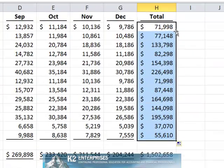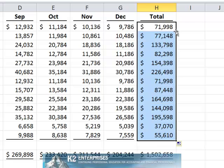However, as currently shown on the screen, using the fill handle to copy the formula also copied the cell format, in this case adding an unwanted dollar sign to cells H9 through H20. Most users would now manually edit the formats to remove the unwanted character. However, with Excel's autofill options, that is unnecessary.